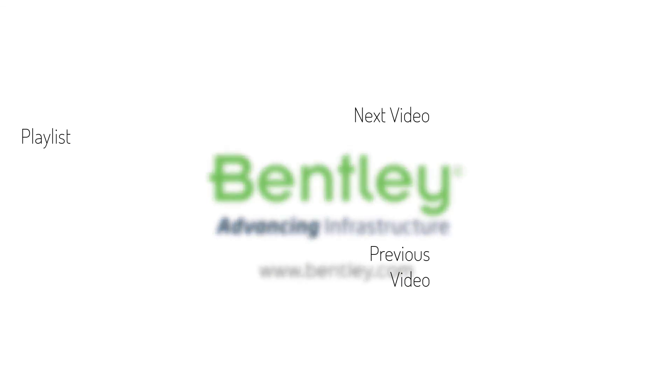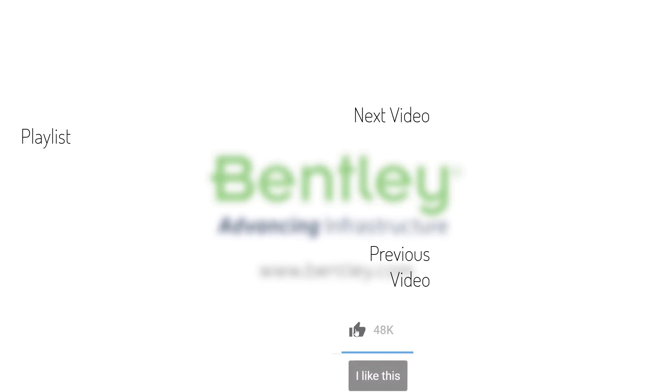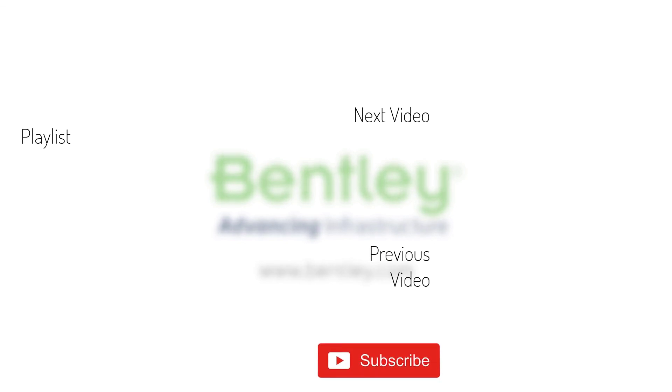If you found this video helpful, please give it a like. If you want to see more such series, consider subscribing to our channel. Thank you and see you next time.